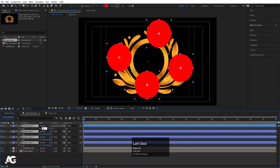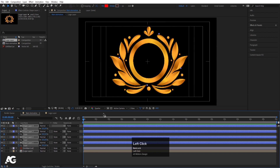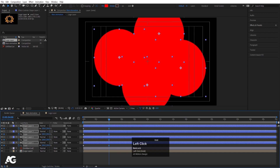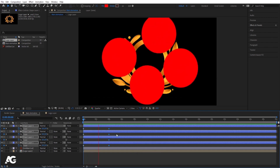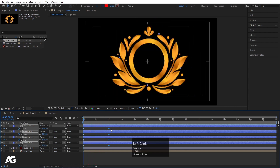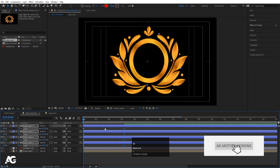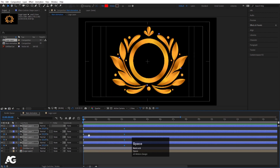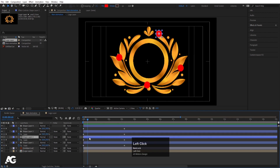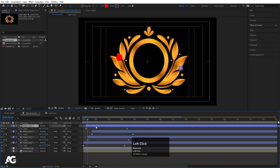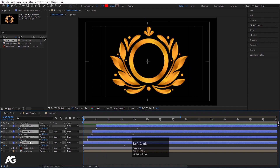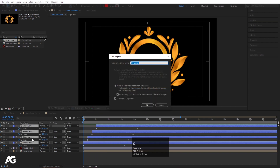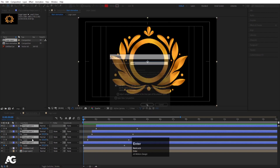Now select all the shape layers, press S, and initially make the scale 0. Create one keyframe, go to around 4 seconds, and increase the scale. Now I want the shapes to start animating one by one, so I'll offset them by a few frames. Then select all the shape layers and press Ctrl+Shift+C to precomp them — I'll call it 'mask' and hit OK.